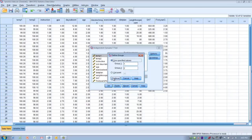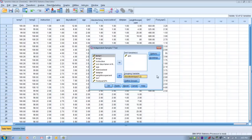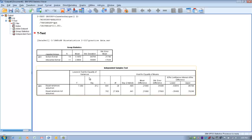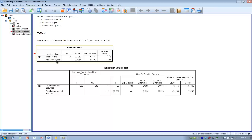We've defined our groups, so we click Continue, and now we're ready to perform the test — click OK. On the output, we've got our descriptive statistics. Here are our two groups: lecture format and interactive format. We've got the number of subjects in each group, the mean GPA for each group, and then the standard deviation or variance within each group.